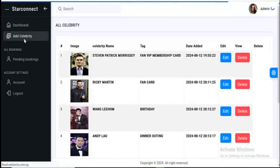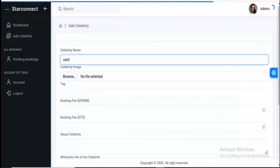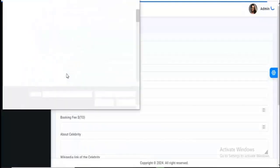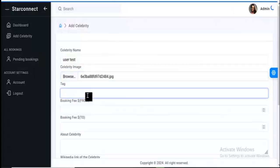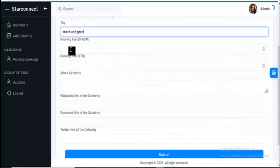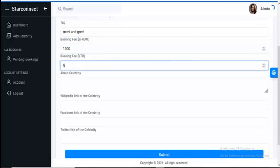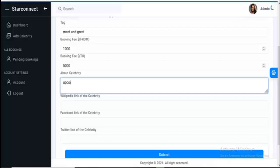For this now, let's add a celebrity here for the test. So the celebrity name, and then the image — let me see if I have an image here. Let me just pick a random image like this. Then you can tag them — let's say 'meet and greet'. Then you can set the booking fee — let's say $5,000. Then if I say celebrity, let's say 'upcoming celebrity'.